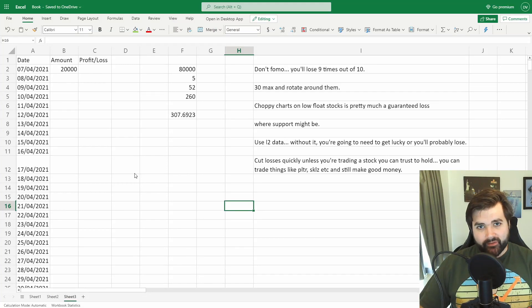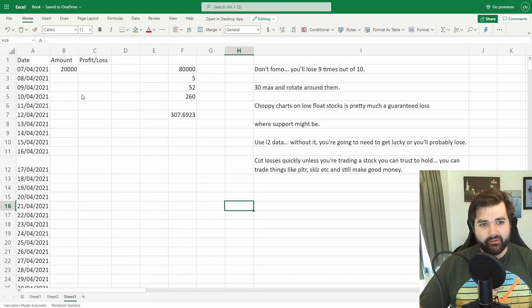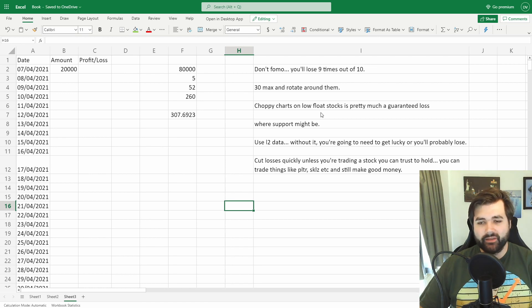Now one of the first things I've done is set up a tracker just to understand exactly how I'm going on a day-by-day basis. So you can see here I'm starting with around 20k and I've started to pull together some rules as well.